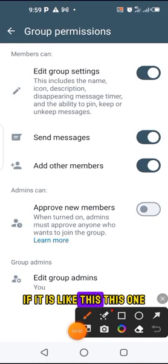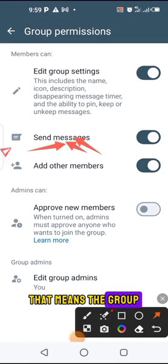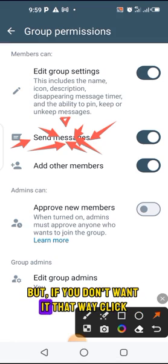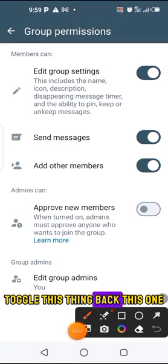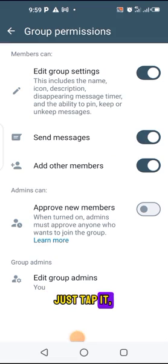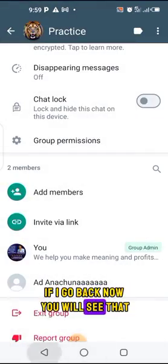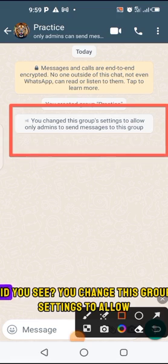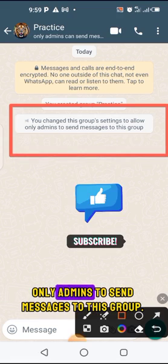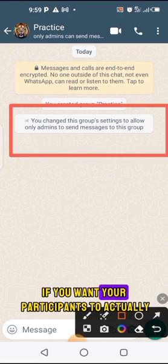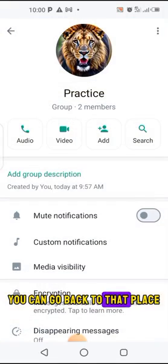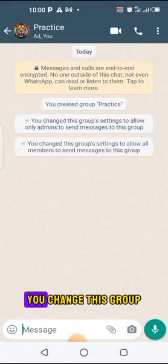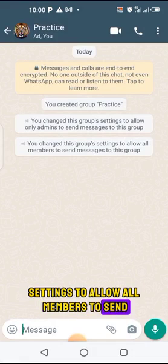If the toggle is on like this, that means members of the group can send messages into the group — and that's why you see people spamming your group. But if you don't want it that way, click on this toggle and tap it back. With this, if you go back, you will see the notice: 'You changed this group setting to allow only admins to send messages to this group.' If you want participants to communicate, go back to group permissions and toggle it back — you'll see: 'You changed this group setting to allow all members to send messages to this group.'